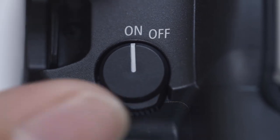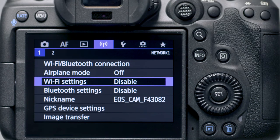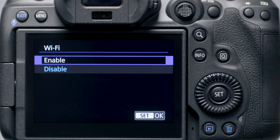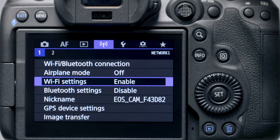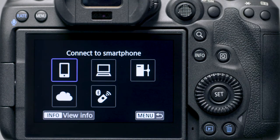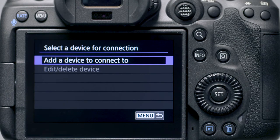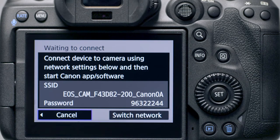Make sure the camera is powered on, then press the menu button. Go to the purple wireless settings menu. Make sure Wi-Fi settings is set to enable. Then select Wi-Fi/Bluetooth connection. In the Wi-Fi function menu, select remote control EOS utility. Then select add a device to connect to. The camera's SSID and password will be displayed.